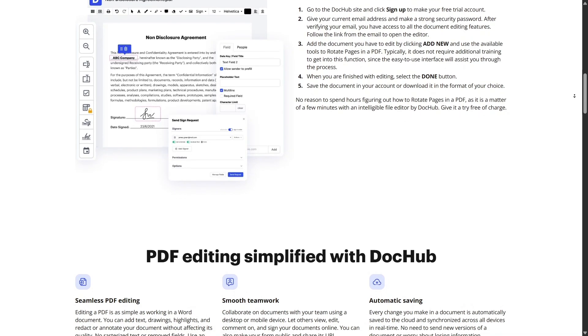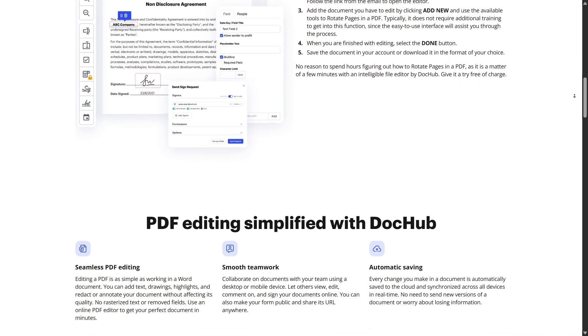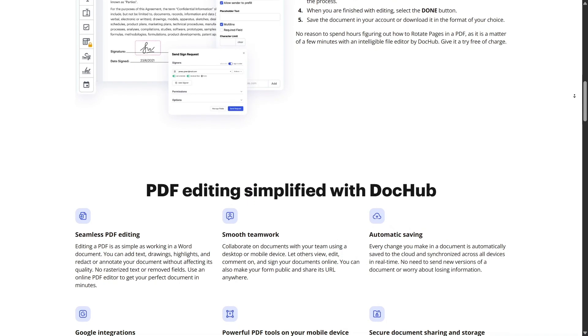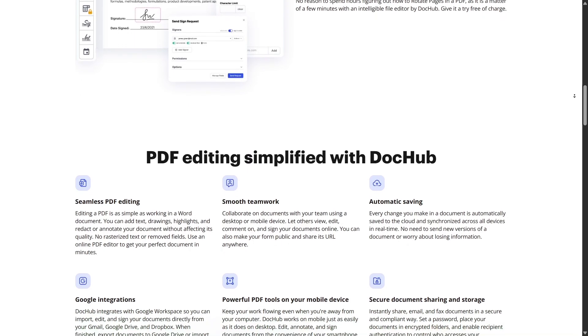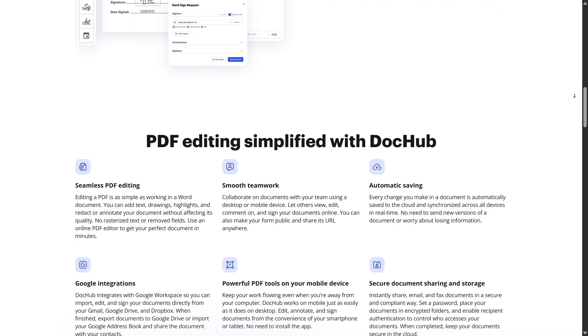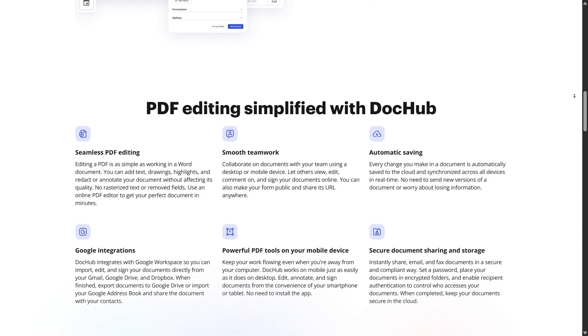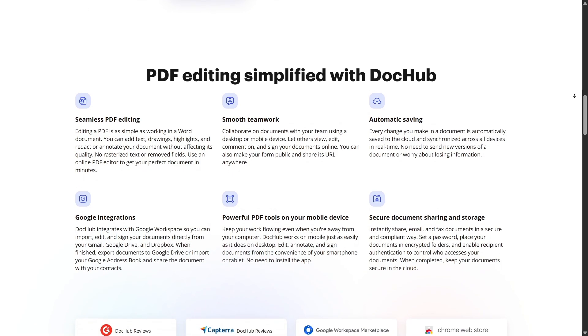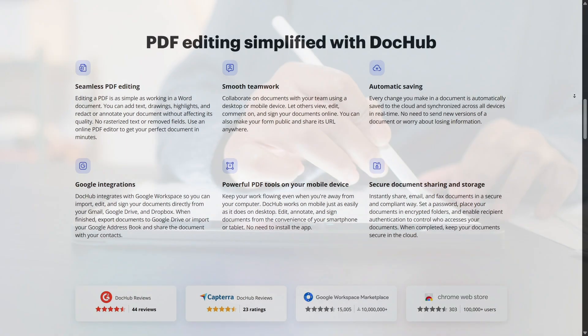So, whether you're a freelancer handling contracts, a business processing HR forms, or a student working on group projects, DocHub's web platform offers the flexibility, security, and power you need all inside your browser.